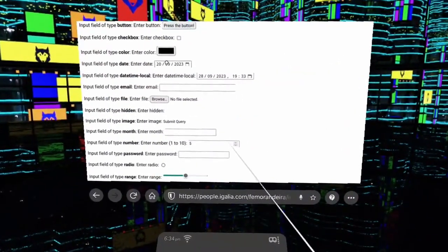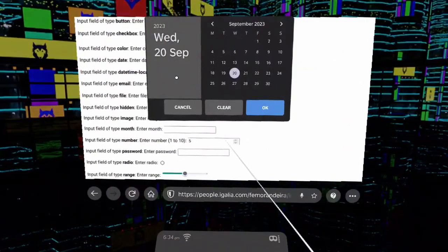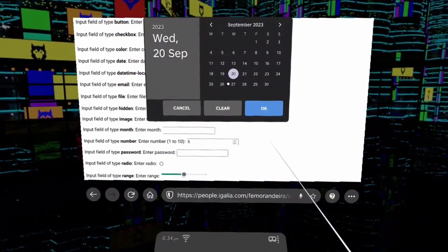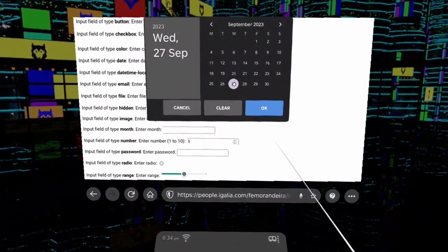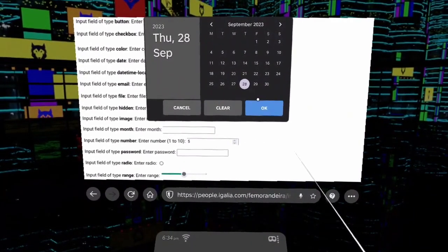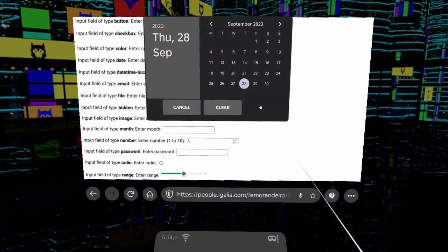Second, we've added a brand new date picker that makes sense in a virtual environment. The date picker does show a clock when the input calls for a time of day.